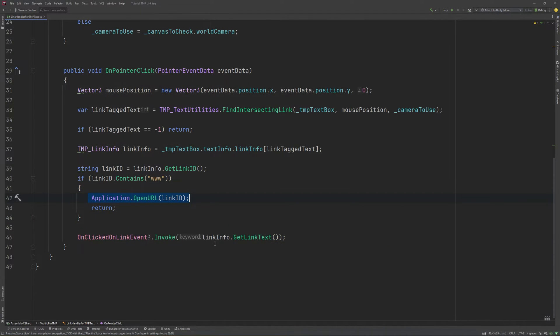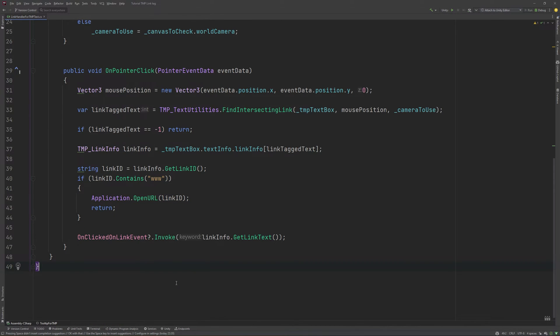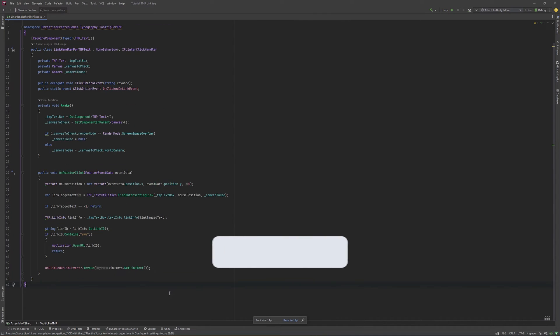So, we use this line to do so. We can return out of the function at this point. Yeah, it really is this quick.